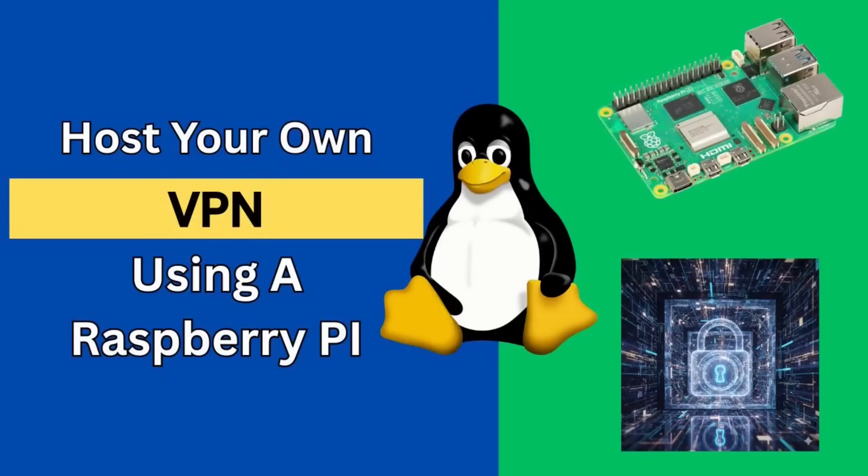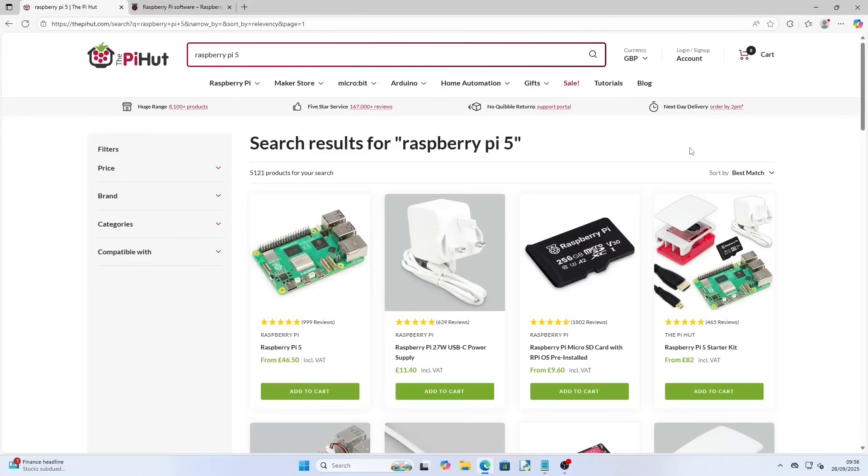Welcome to Everyday Linux User. Today I am going to show you how to host your own VPN using a Raspberry Pi.